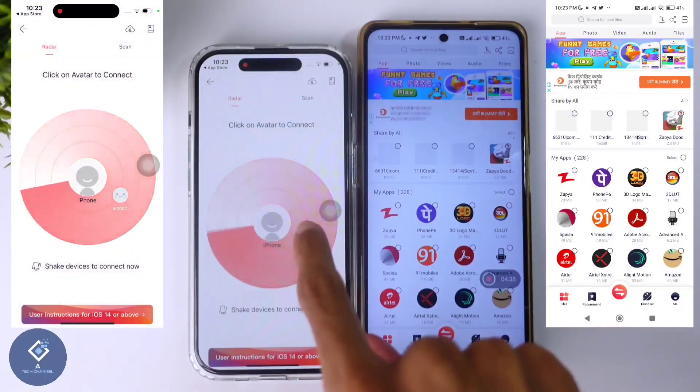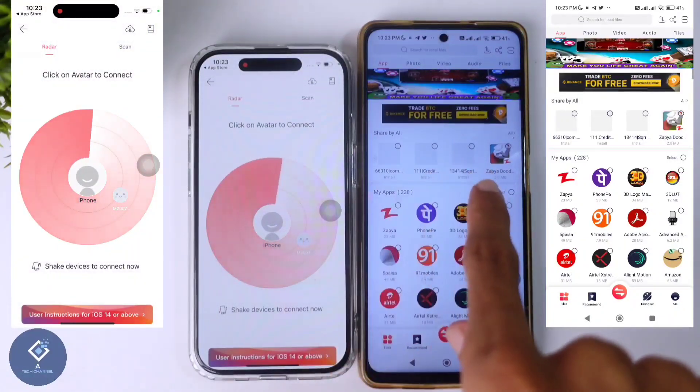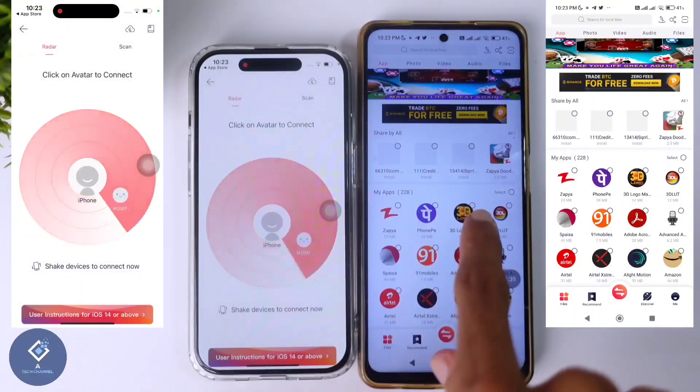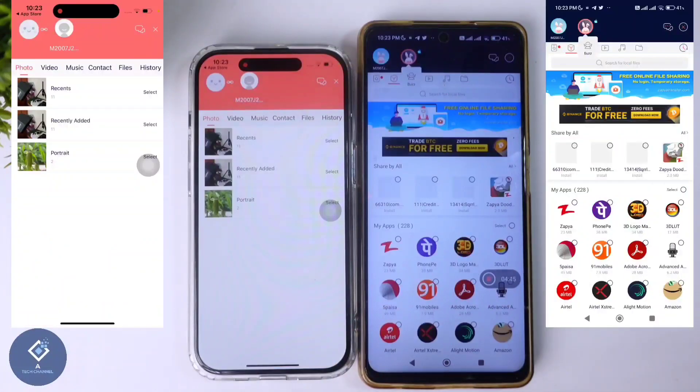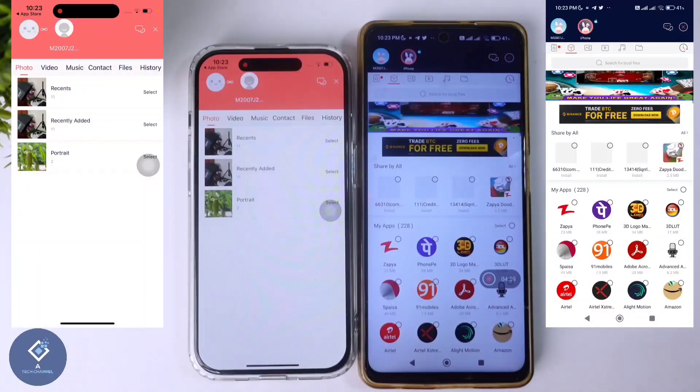Now here you can see one device — this is the Android device. Click on this device. When you click on that, both phones will be connected. Now you can send files.